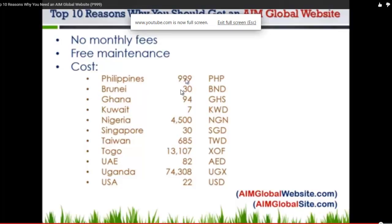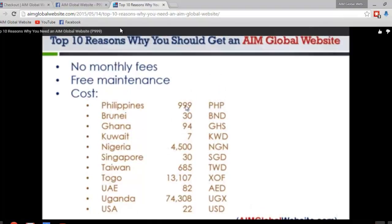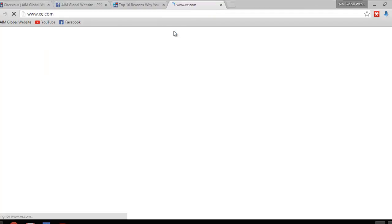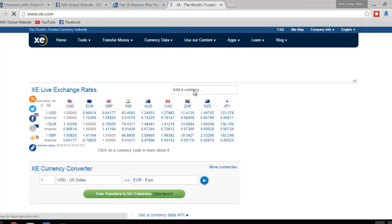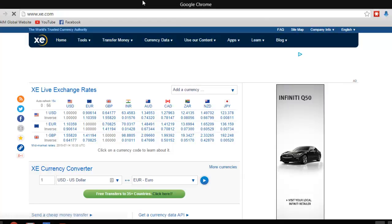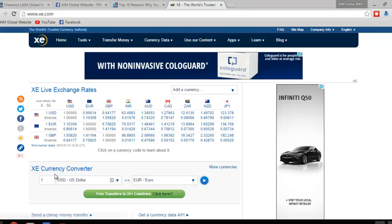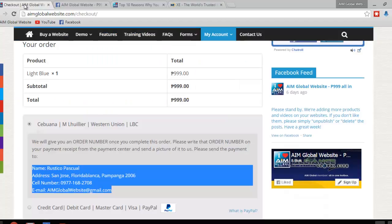If you're from Brunei, it's 30 BND. If you're from Singapore, it's 30 Singaporean dollars. And Uganda, US, it's 22 dollars. So whatever 999 pesos is equivalent to in your country, please just go to xe.com and convert it. And I'm willing to take whatever payment it is, whatever you send, as long as it's equivalent to the 999 pesos. You just use this to convert your currency, please. Okay? Let's go back to the order.